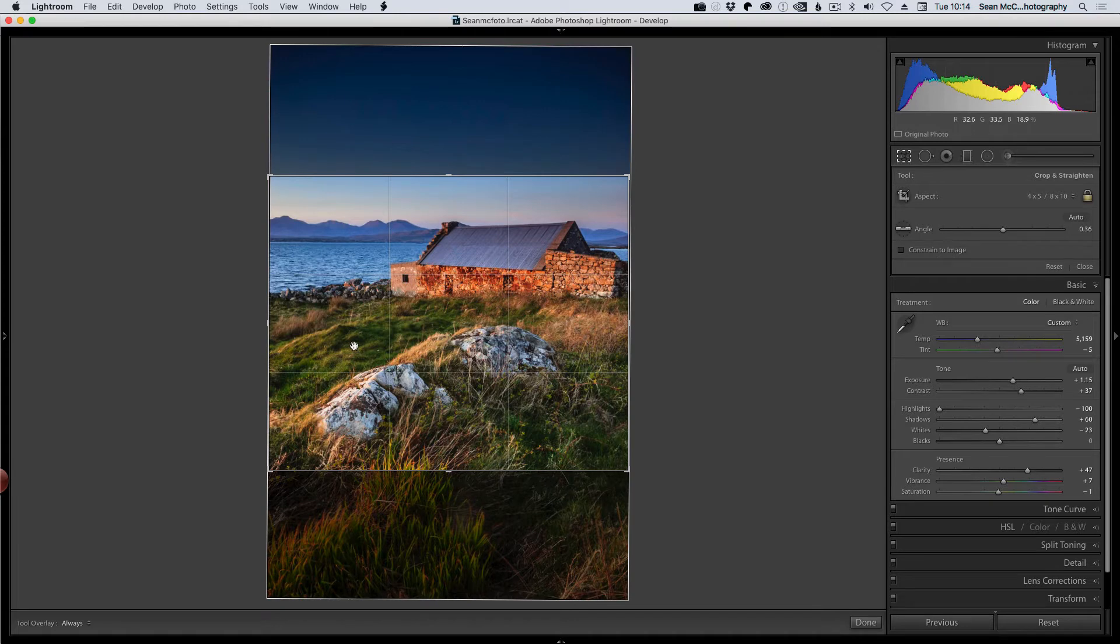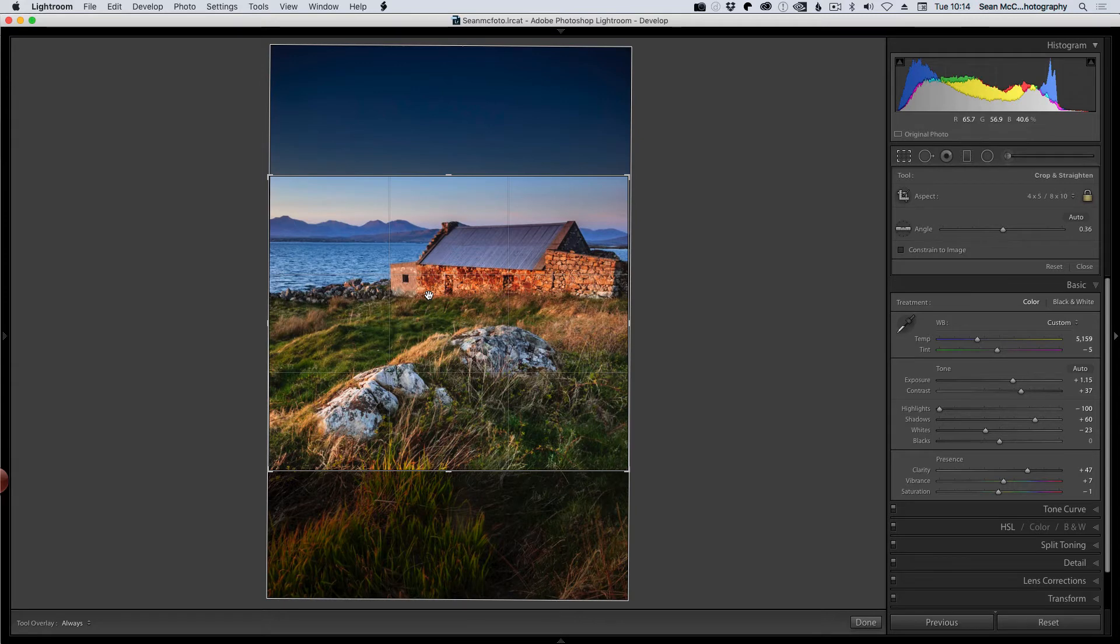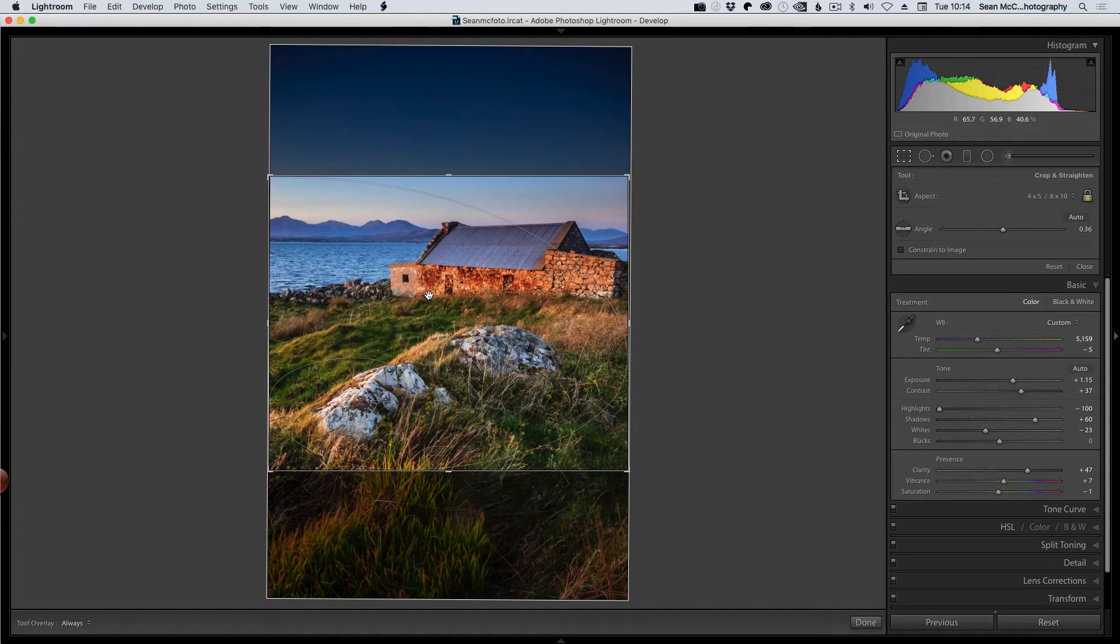Now, at the moment we're looking here, we've got a crop overlay on. And in this case here, the actual overlay is just rule of thirds. If we press O, we can cycle through different variations that help us with composition. So we've got the golden spiral here, for example.